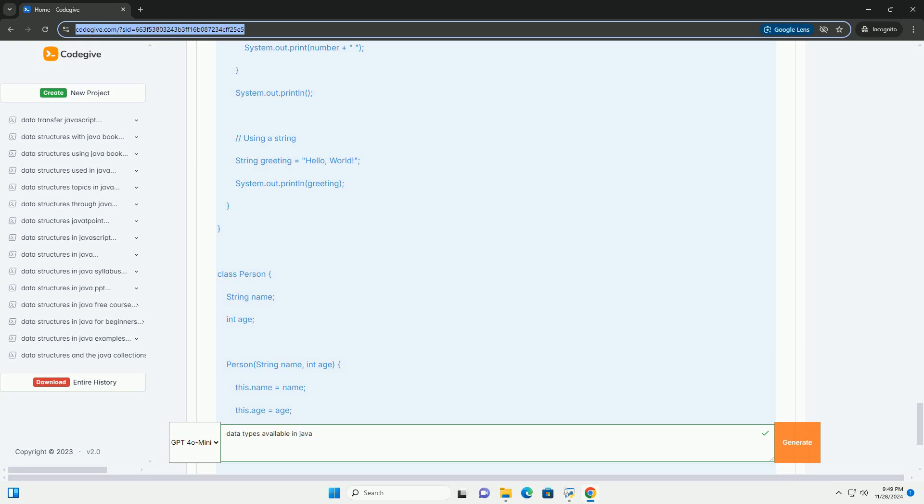4. long - Size: 64 bits, Range: minus 2 to the power of 63 to 2 to the 63 minus 1. Example: used when a wider range than int is needed.